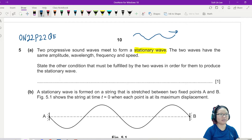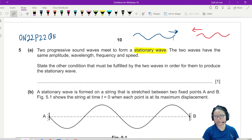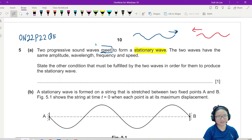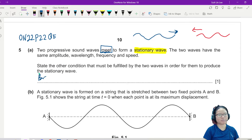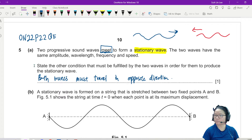The main key factor, besides the waves being identical to each other, is that they have to travel in the opposite direction. If not, they won't meet. If they don't meet, there is no stationary wave to study. So the answer is: both waves must travel in the opposite direction.